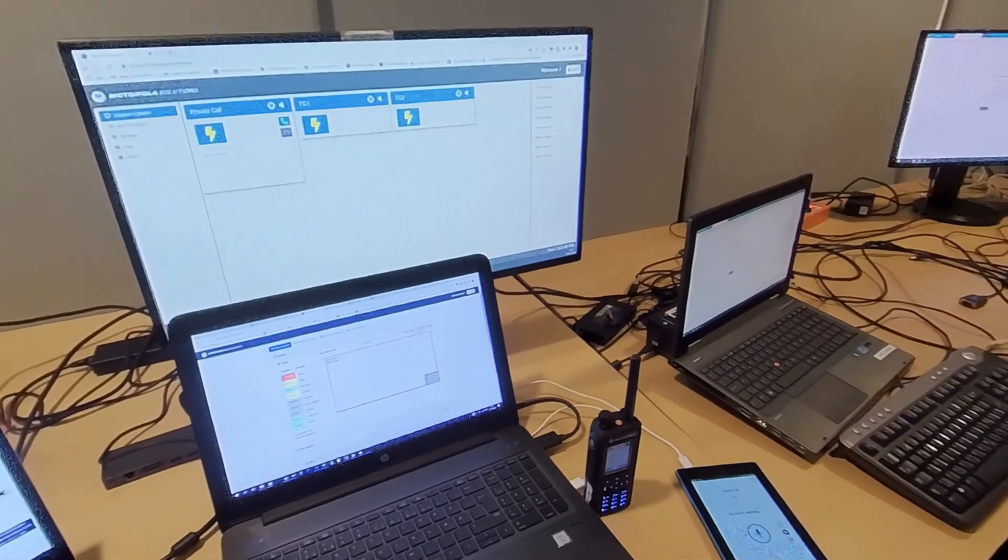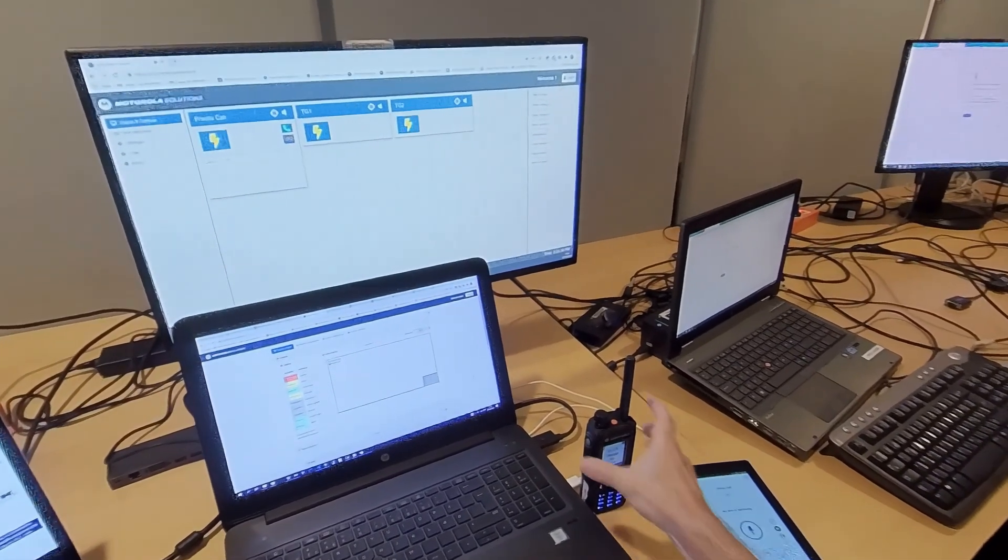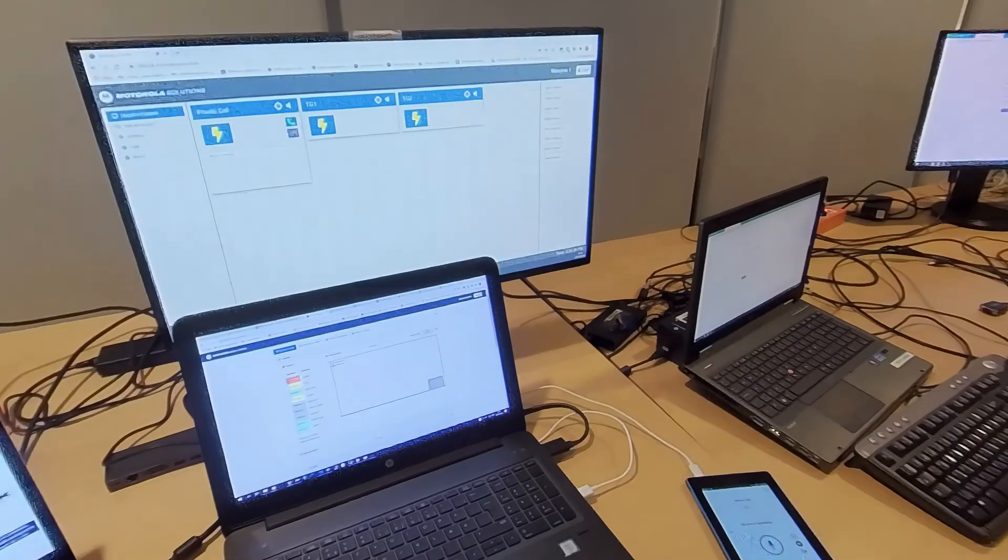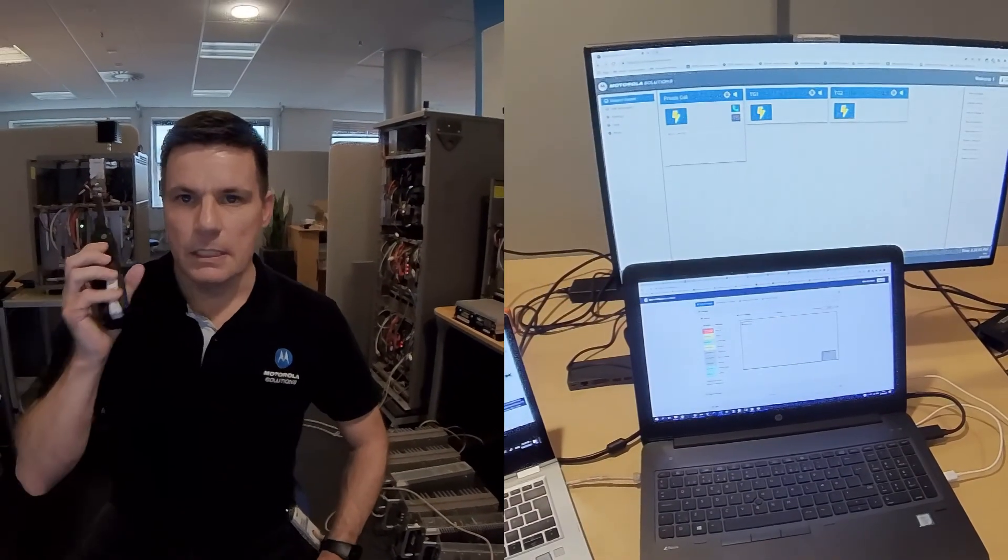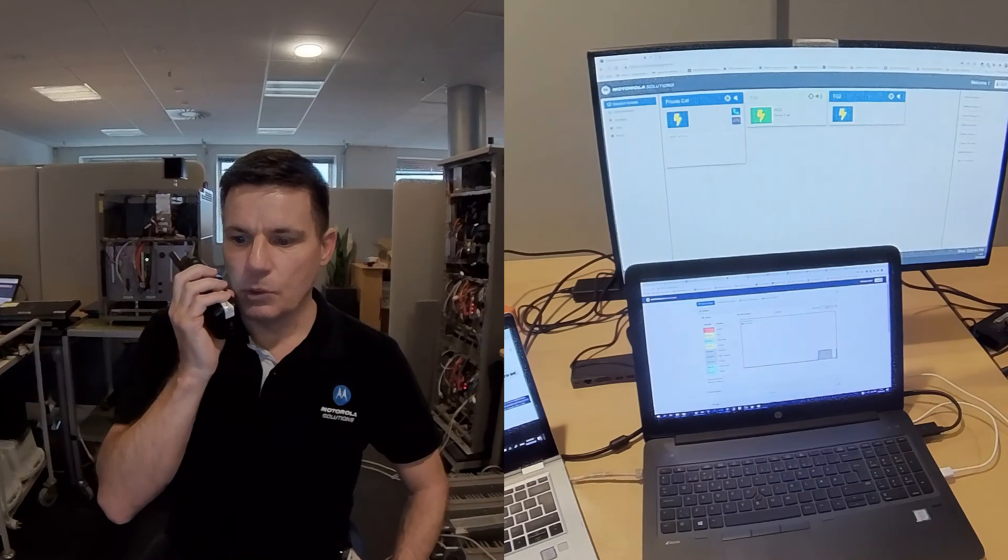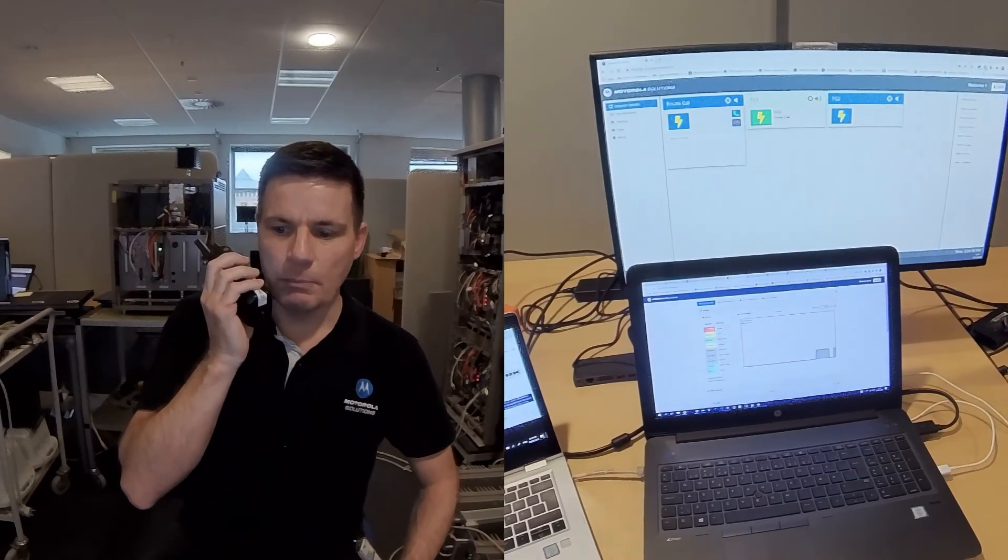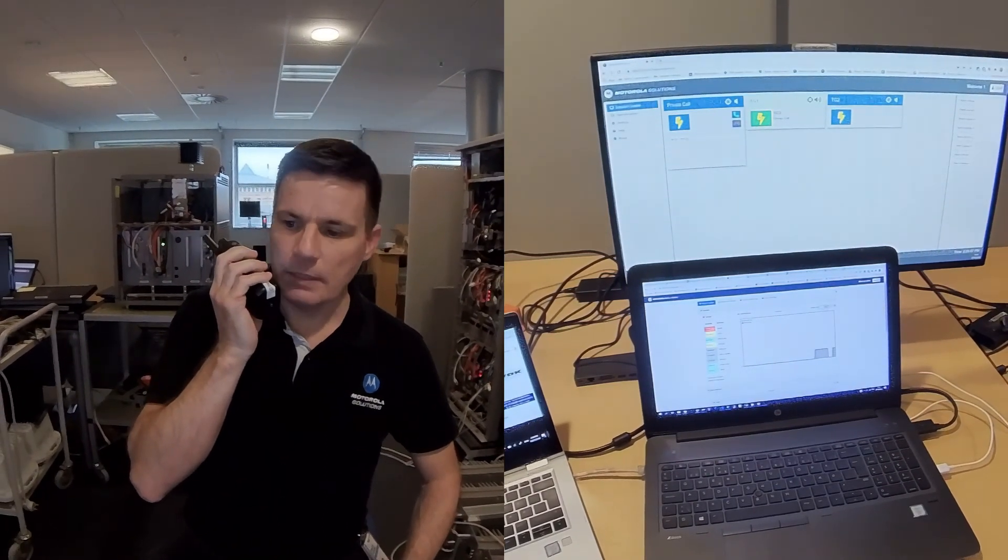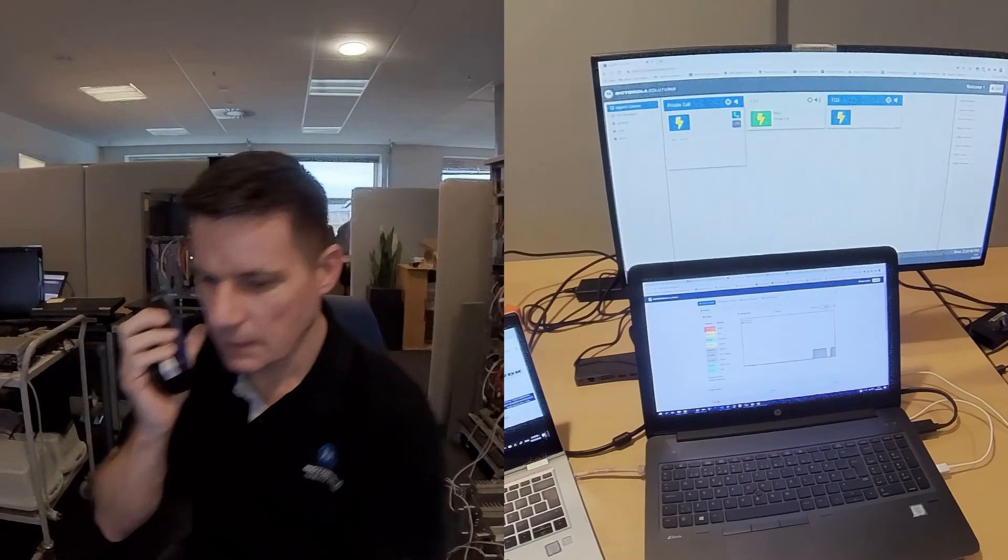Go the other way around as well. Take the radio, press the PTT and talk, and we're back on both the Android devices on the table.